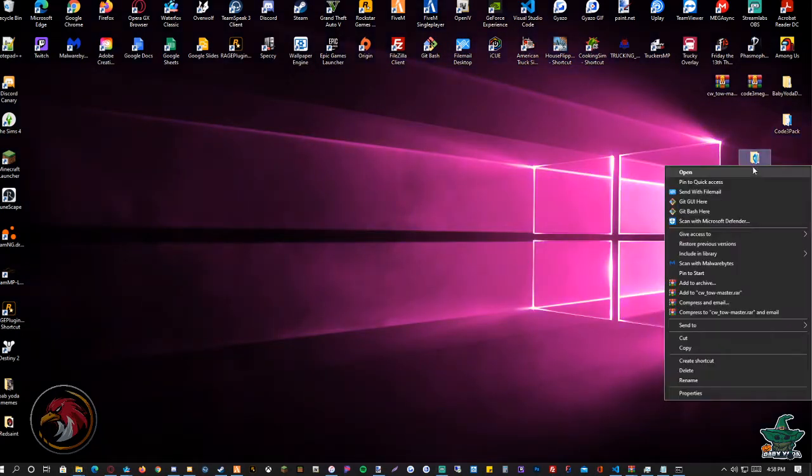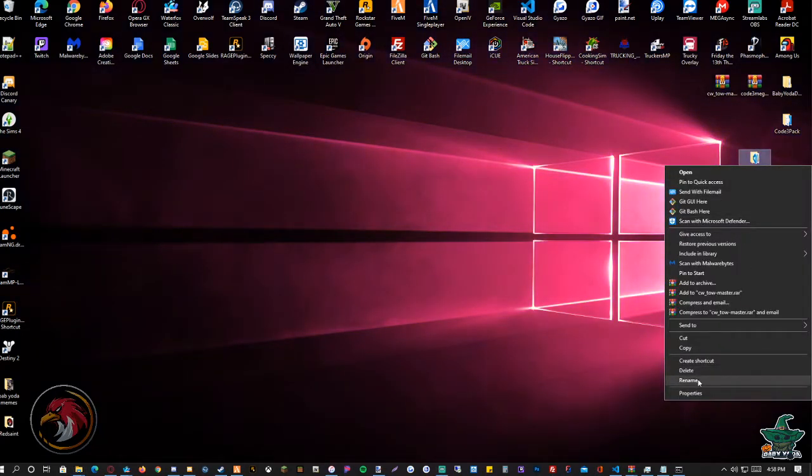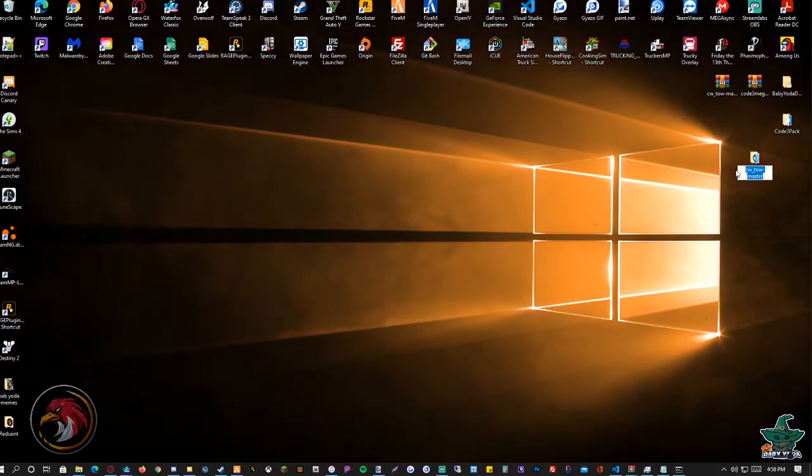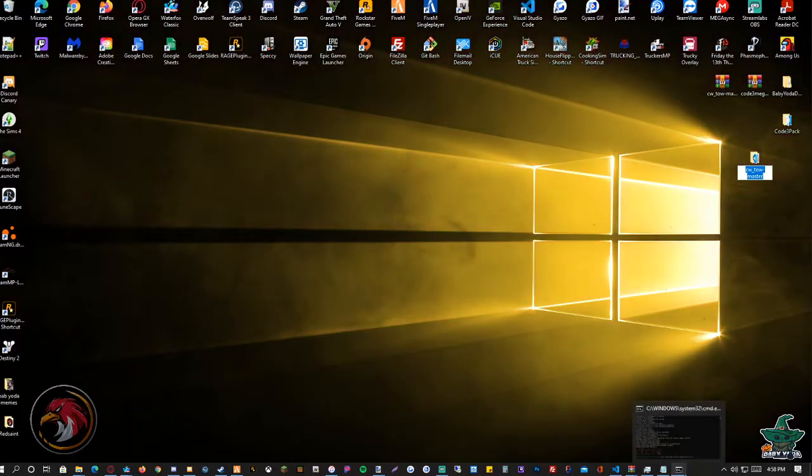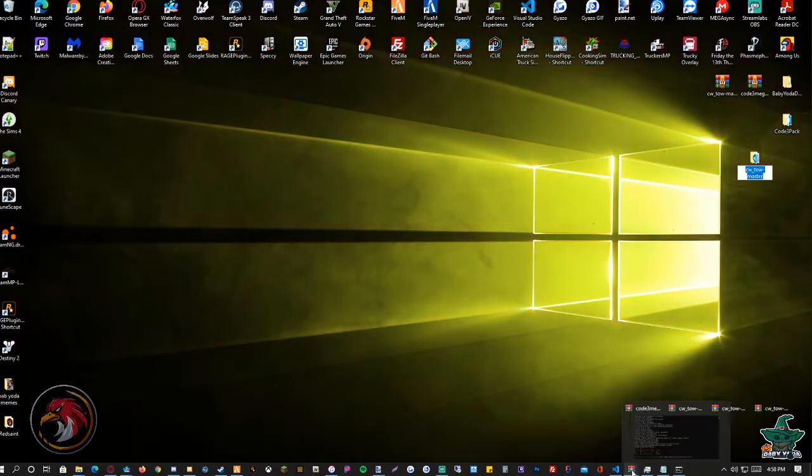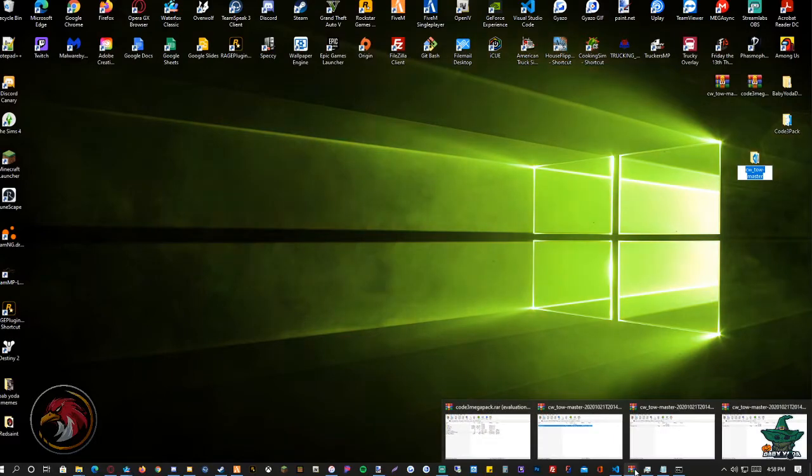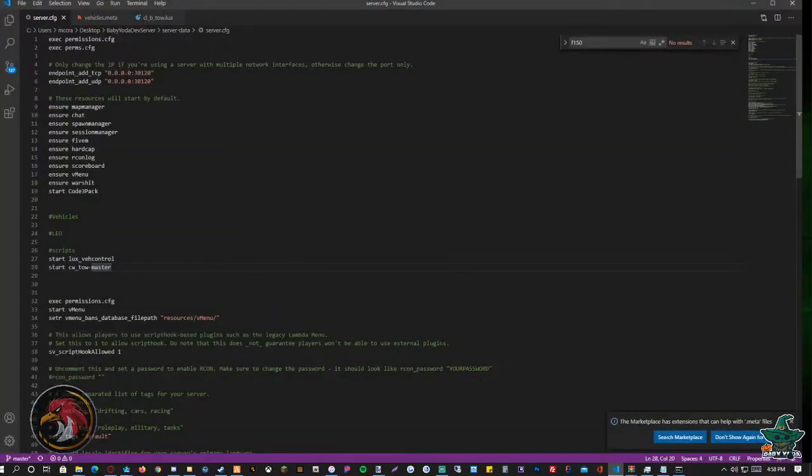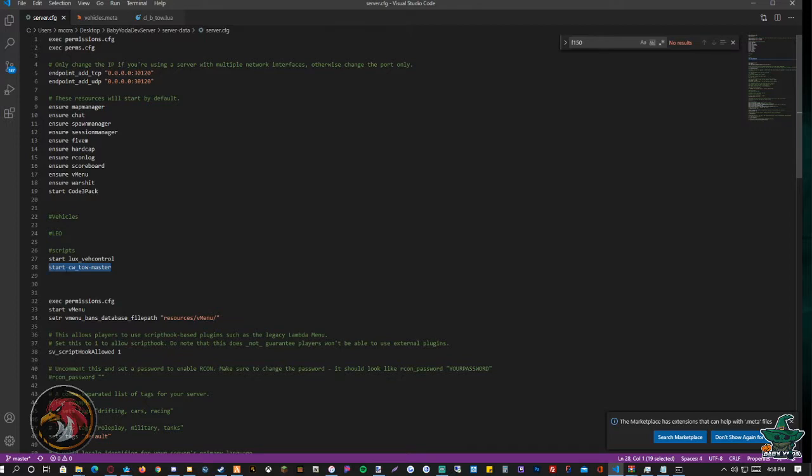So you're going to right-click on the file. You're going to go to your server.cfg. I'm going to put it just like how I put it here.